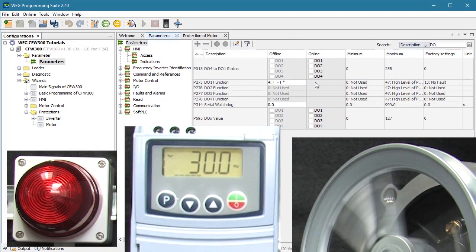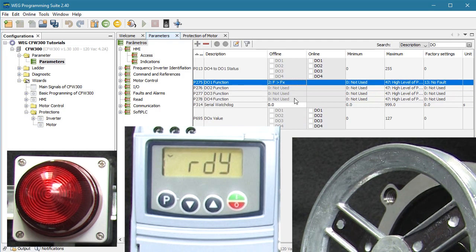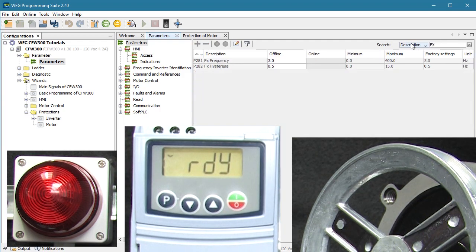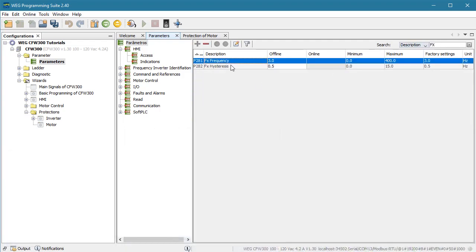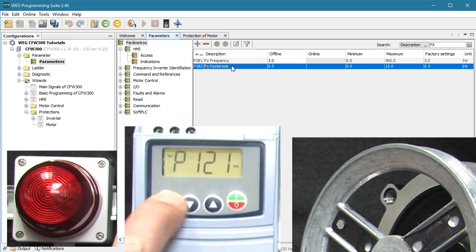We can also have the digital relay output turn on when the frequency gets above some value we set, which WPS calls FX. If we search on FX, we see that we can set both the value and the hysteresis. FX is the value or threshold we want to exceed. The hysteresis says you must exceed the value by this much for the light to turn on and this much for it to turn back off again — so if your frequency output is bobbling around a little bit due to load changes, it won't keep tripping the indicator.